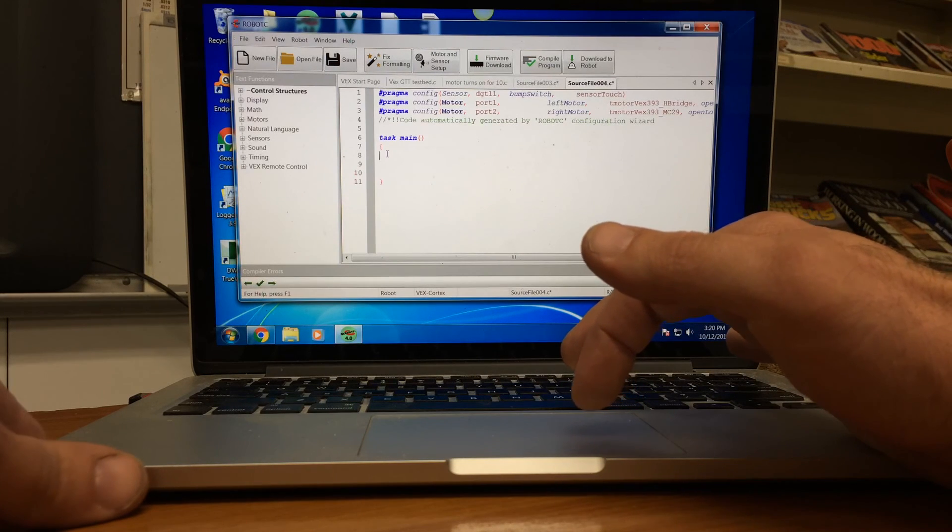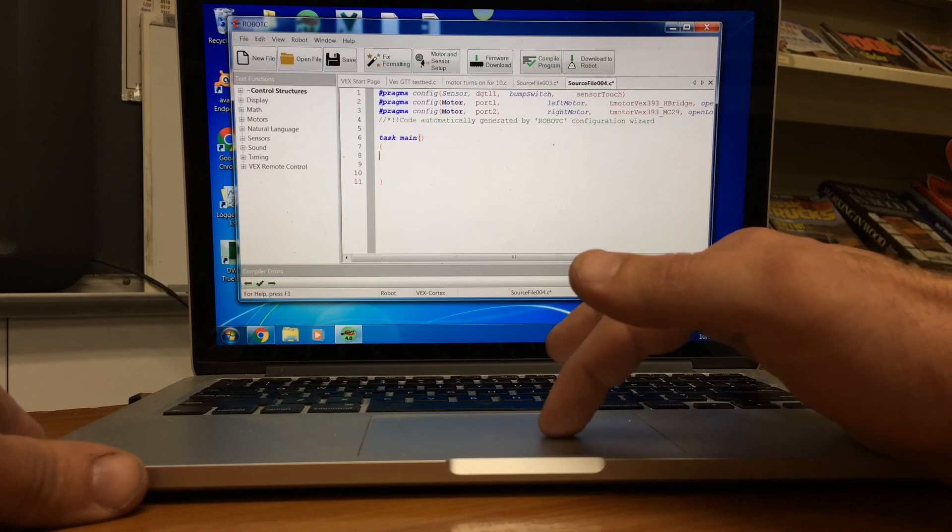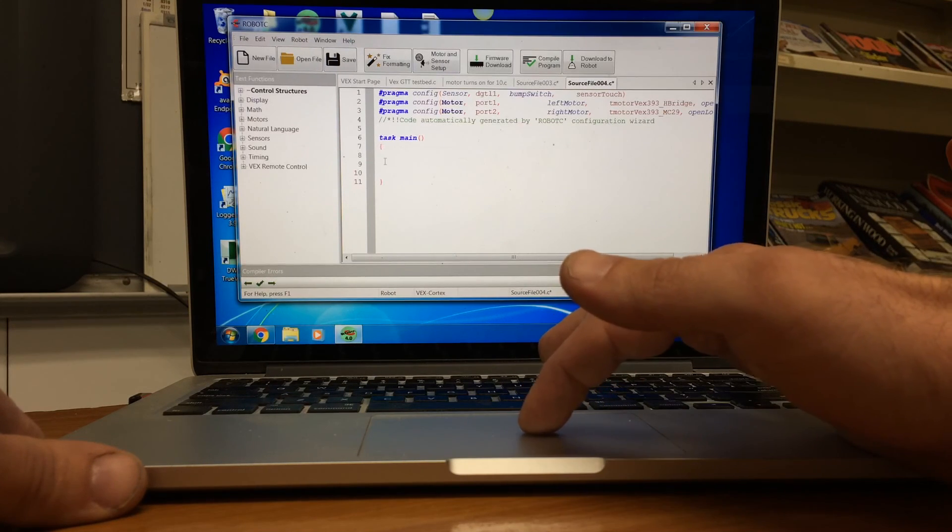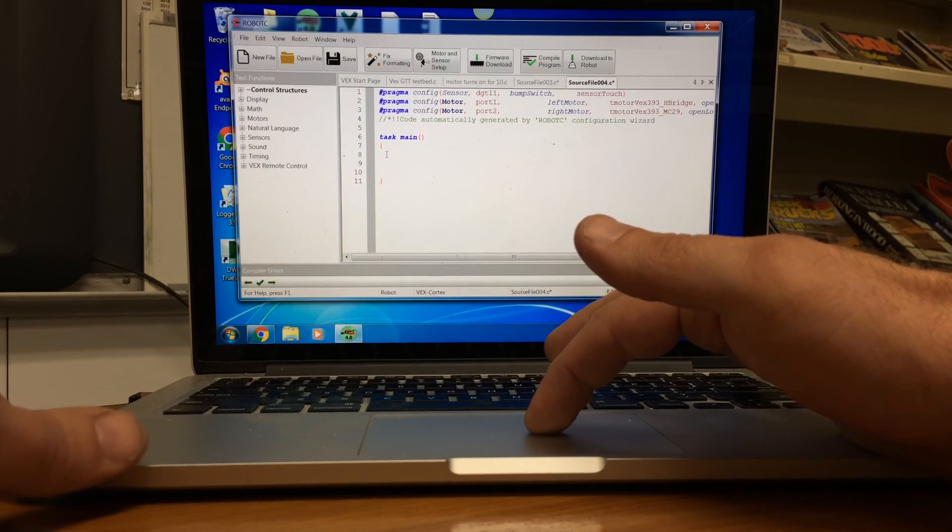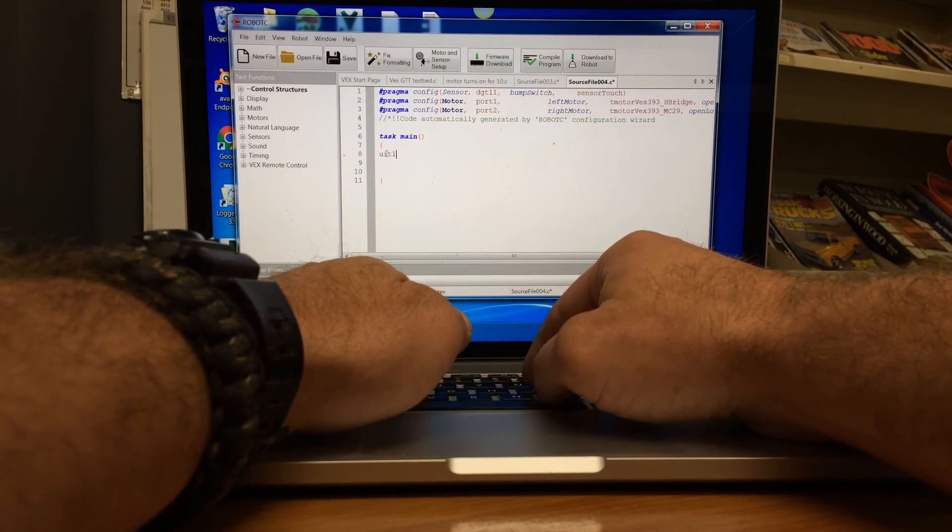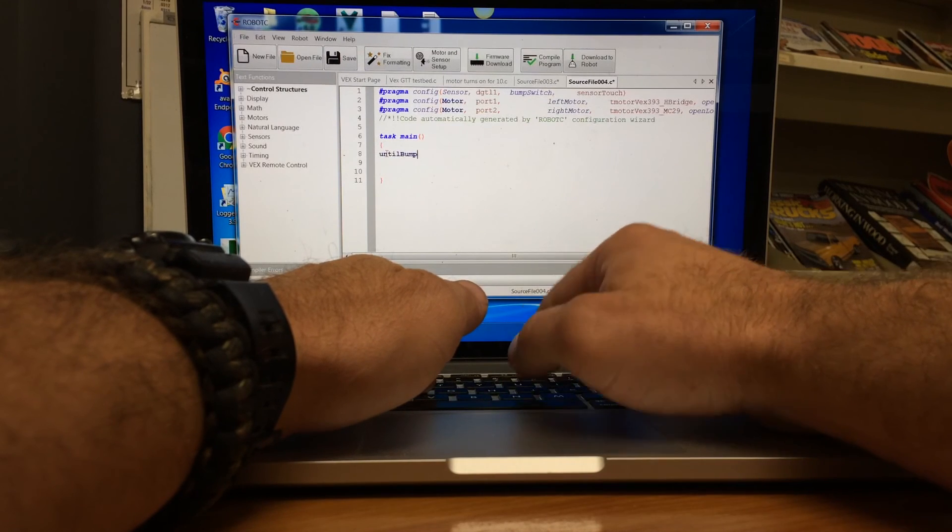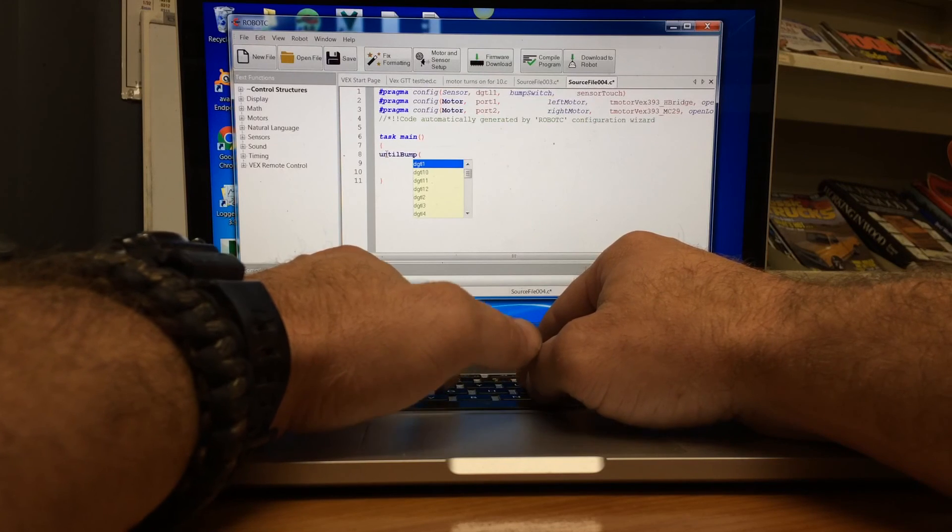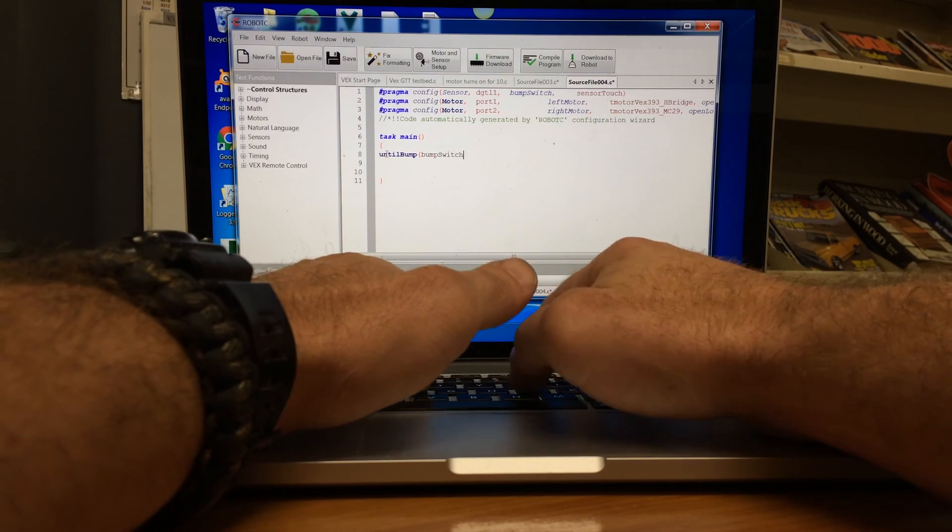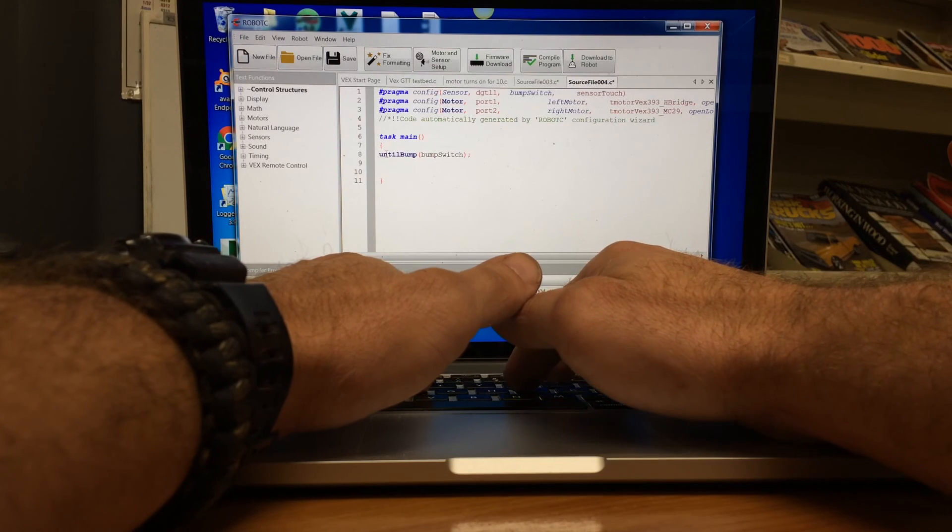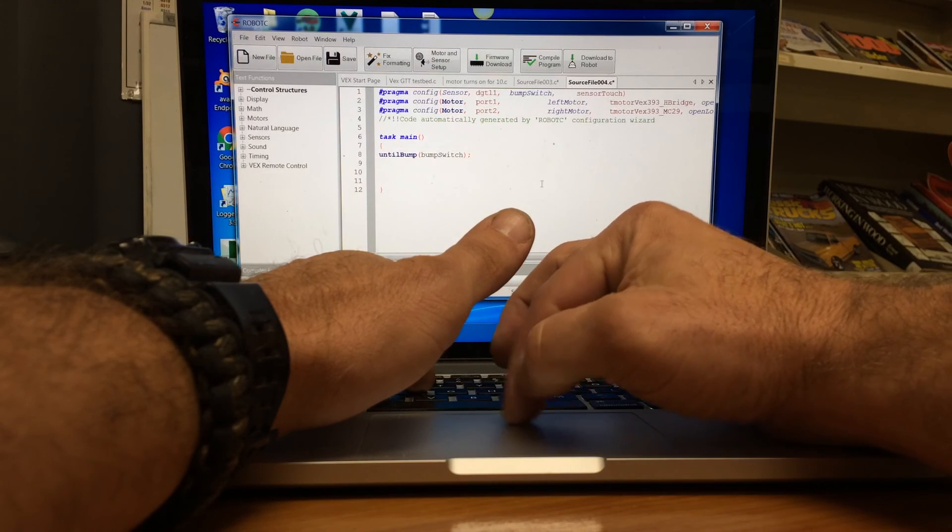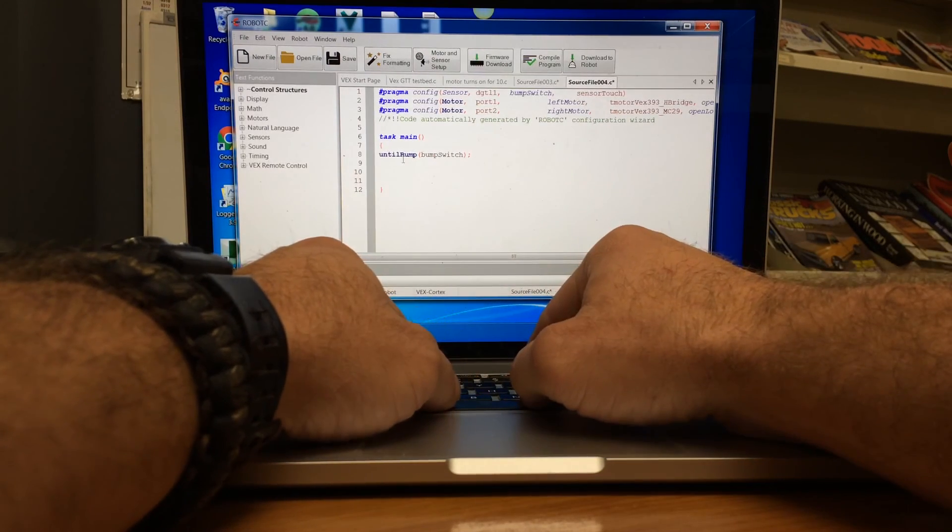So what we can do here, the first thing we need to do is make sure that we see a task main, two parentheses, then we see a curly brace and all of our code needs to be in the curly braces. So first thing we're going to do is say until bump. And then we have to say what are we going to push? We're going to push the bump switch. We always have to have a semicolon after that.